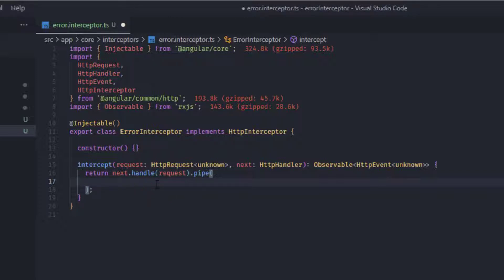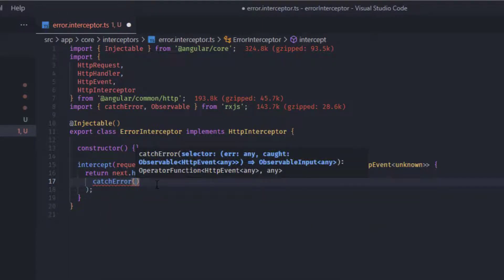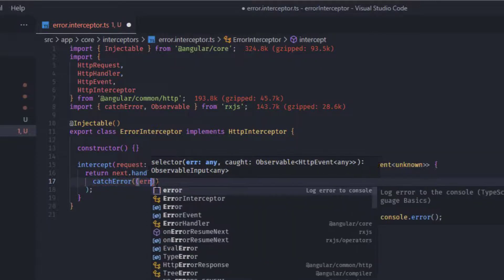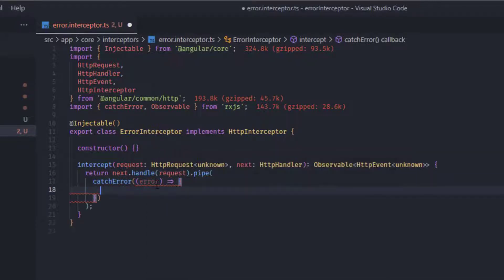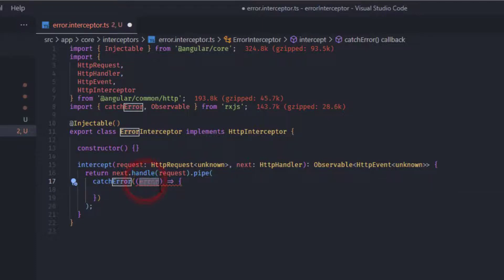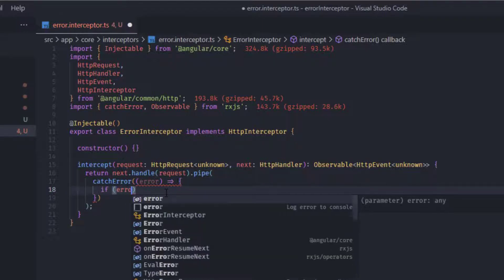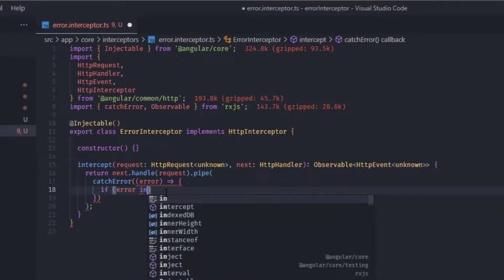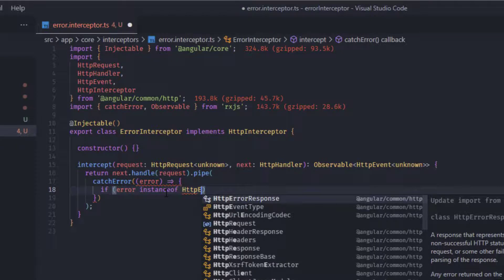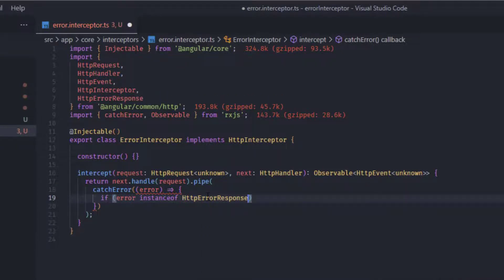We add 'catchError' from the RxJS operators. Inside the catchError function we need to do some checks — first, we check if this error is an instance of 'HttpErrorResponse', to determine whether it's an HTTP error or a client-side failure.